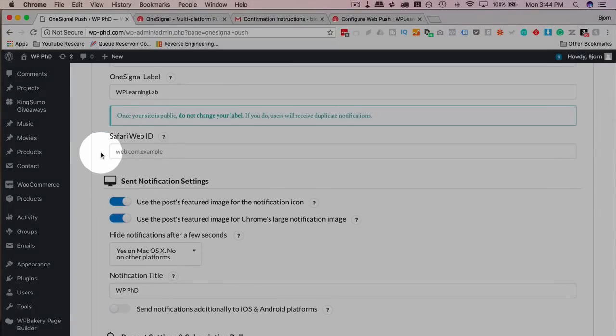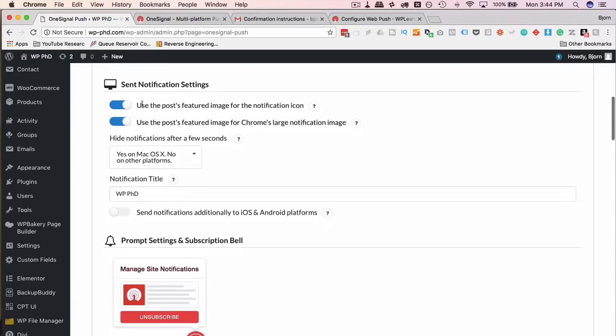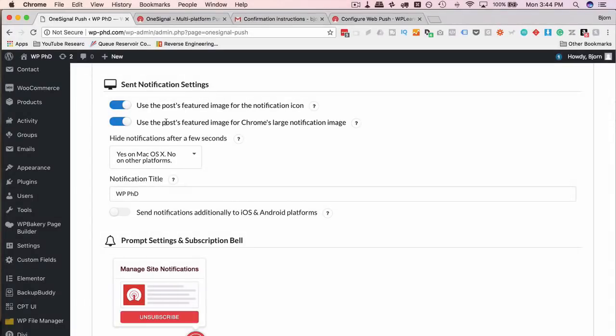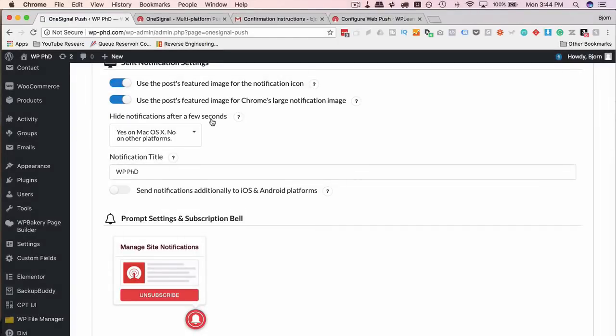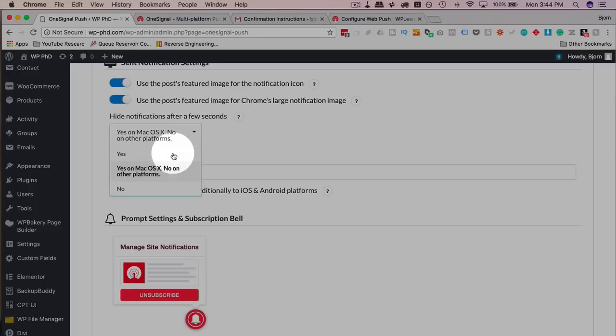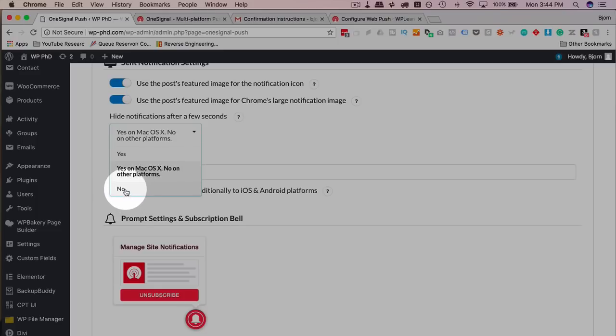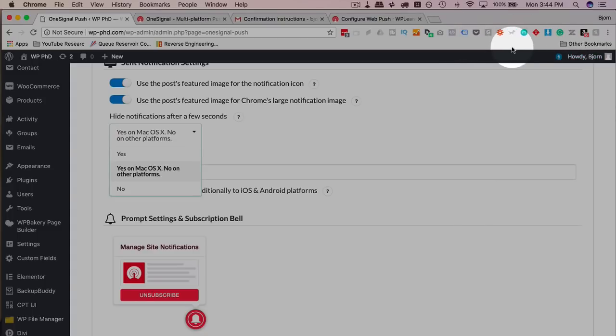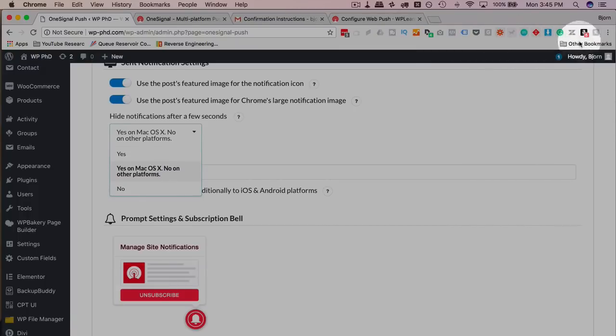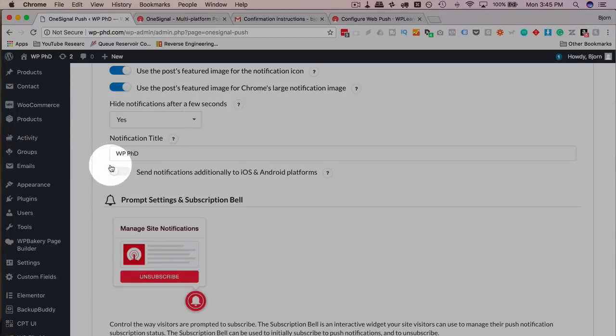Safari Web ID is used for Safari browsers. Notification settings. Use the Post Featured Image for the notification icon. I turn that on, because that's always nice, having a featured image in there. Use the Post Featured Image for Chrome's large notification image. I also have that on. And then we can choose to hide notifications after a few seconds. We do have a couple other options here. We have Yes, Yes on Mac OS X, No on Other Platforms, and No. So you can have the notification persist on the screen. It usually shows up in the top right up here. It usually comes with a little pop in. And I'm sure you've seen them before, Facebook has them, I believe, YouTube has them. If you're subscribed to my channel, which you should be, you probably see them when I publish new videos. So the notification pops up. That's YouTube sending it. I'm just going to choose Yes to hide on all of them.